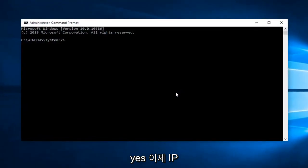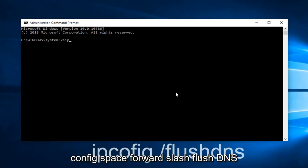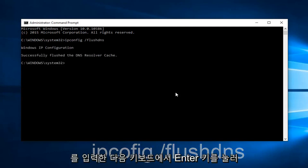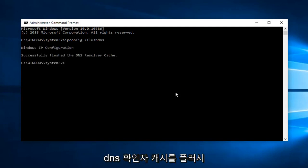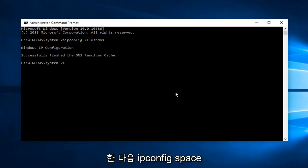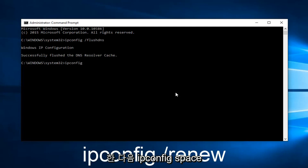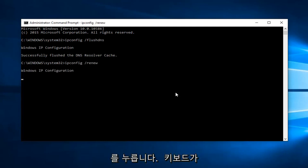Now, what we want to do is type ipconfig space forward slash flushdns, and then hit Enter on your keyboard. This should flush our DNS resolver cache. And then we want to type ipconfig space forward slash renew, and then hit Enter on your keyboard again.